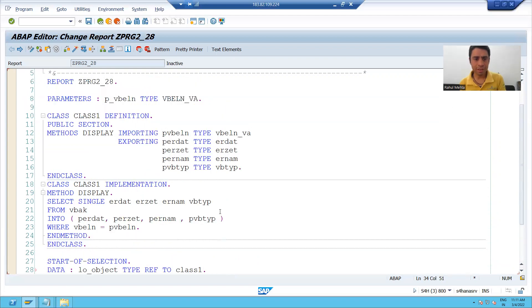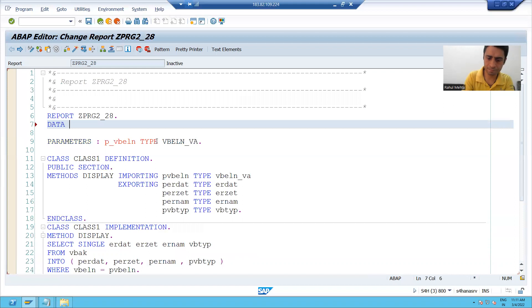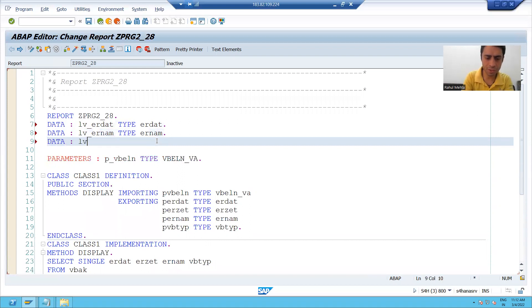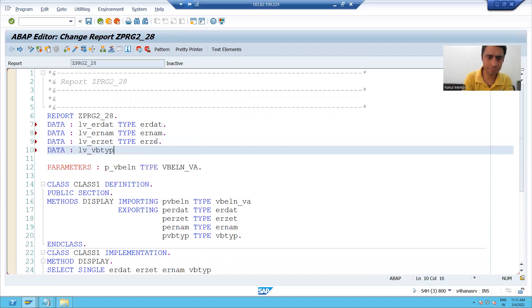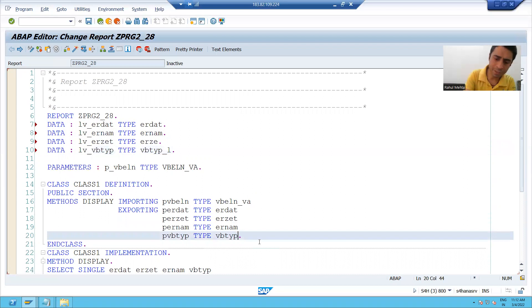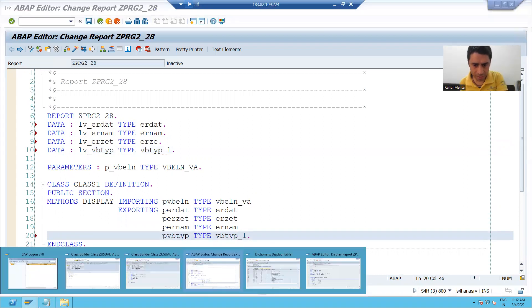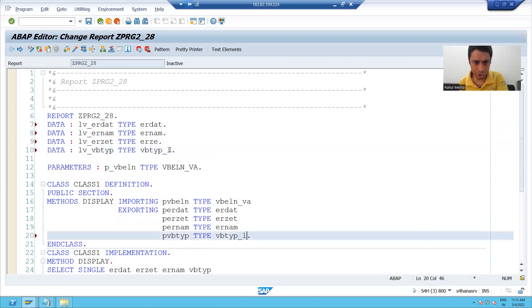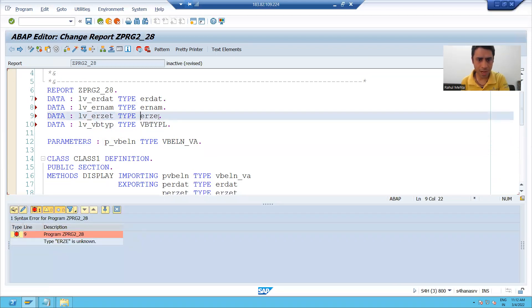I will declare the four local variables: LV_ERDAT, LV_ERNAM, LV_VBTYP. For VBTYP, the type is VBTYP_L from the table — I will check the table and confirm it is VBTYP_L. I will update and check the syntax.